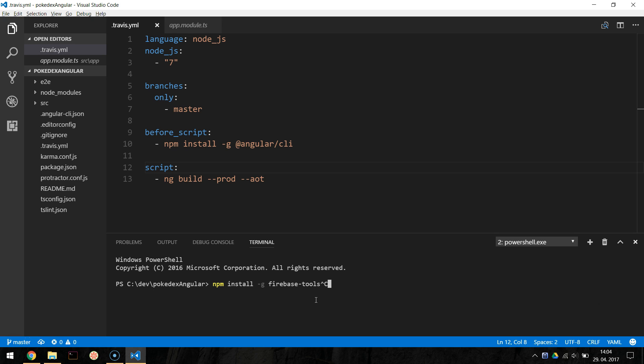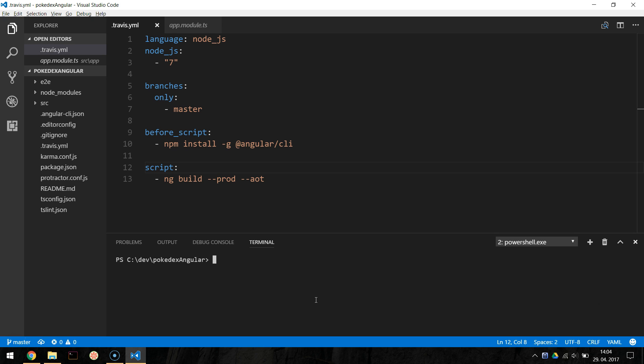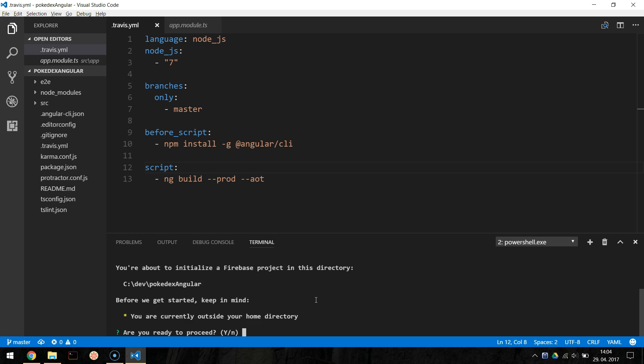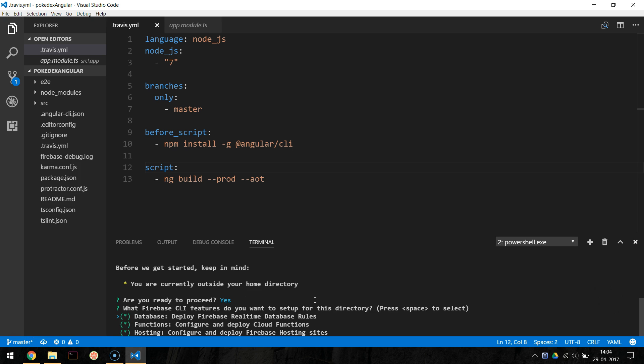In the command line, when the thing is installed, let's navigate to project folder and run firebase init, which will generate our Firebase config file. You will be presented with a wizard and hit Y to proceed. For Firebase CLI features, select hosting and select the Firebase project, which we set up earlier.